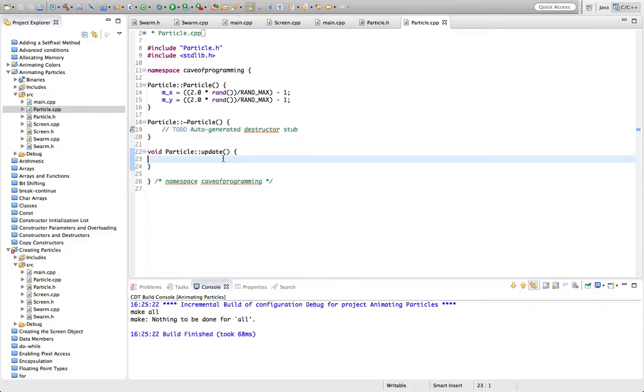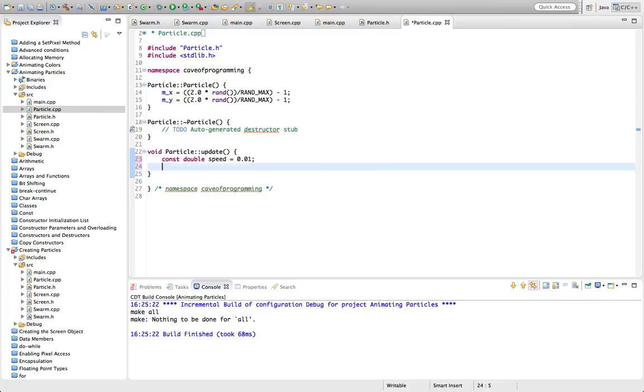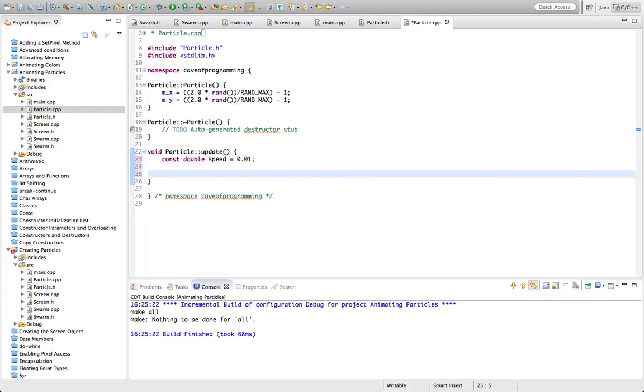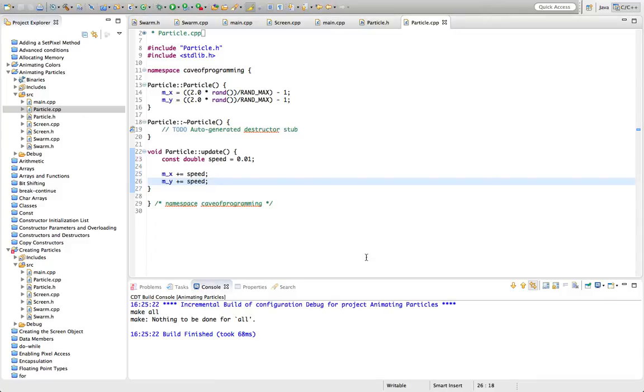So what we can do in here is let's create a constant here, constant double speed, and set it equal to some quite small value like 0.01. Every time we call update, I'm going to add speed to the x and y coordinates. m_x plus equals speed and m_y plus equals speed. This isn't very good because they're all going to move in the same direction. But let's see what effect this actually has.